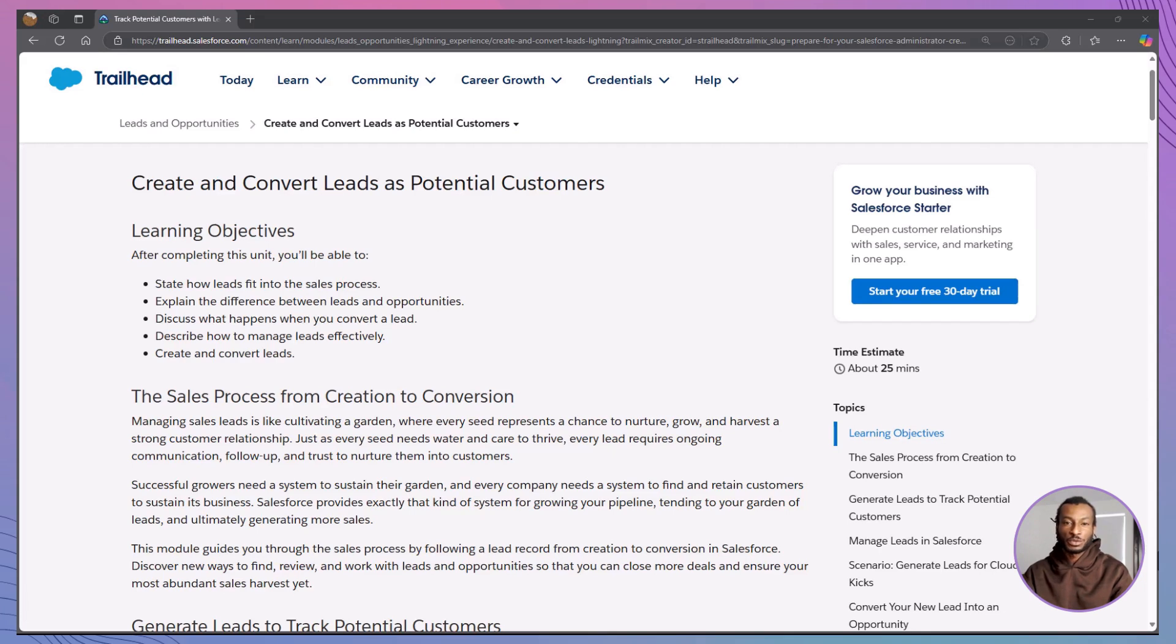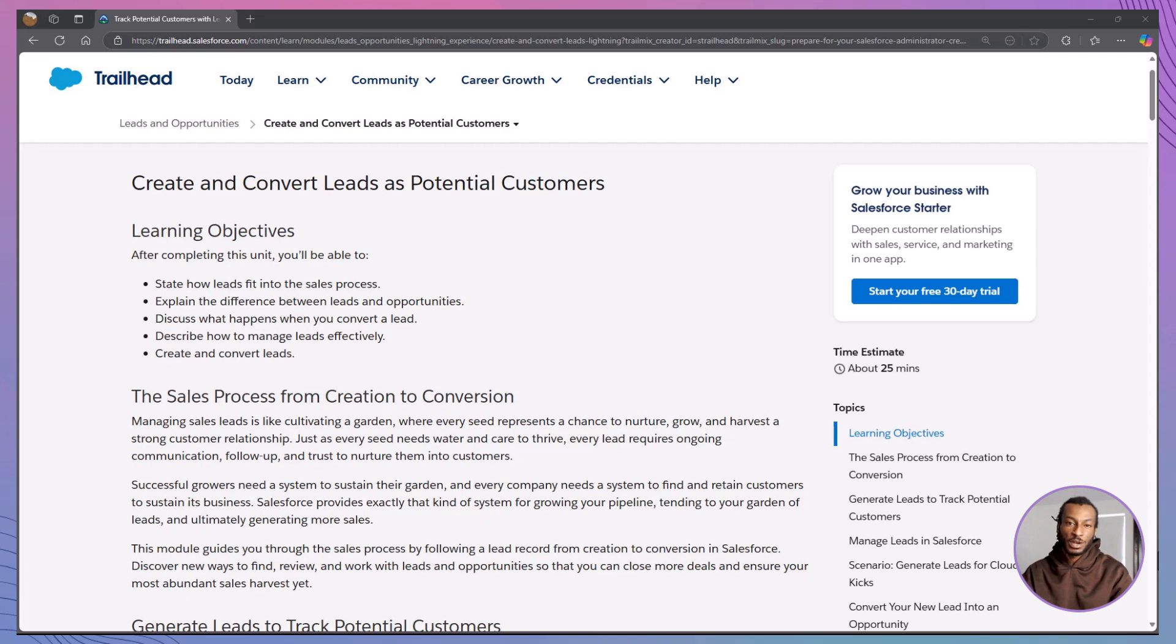Hi there, and welcome to the Declarative Academy, your go-to channel for all things Salesforce Trailhead. If you're new here, make sure to hit that subscribe button and join our growing community of Salesforce Trailblazers. I'm delighted you've joined me today.